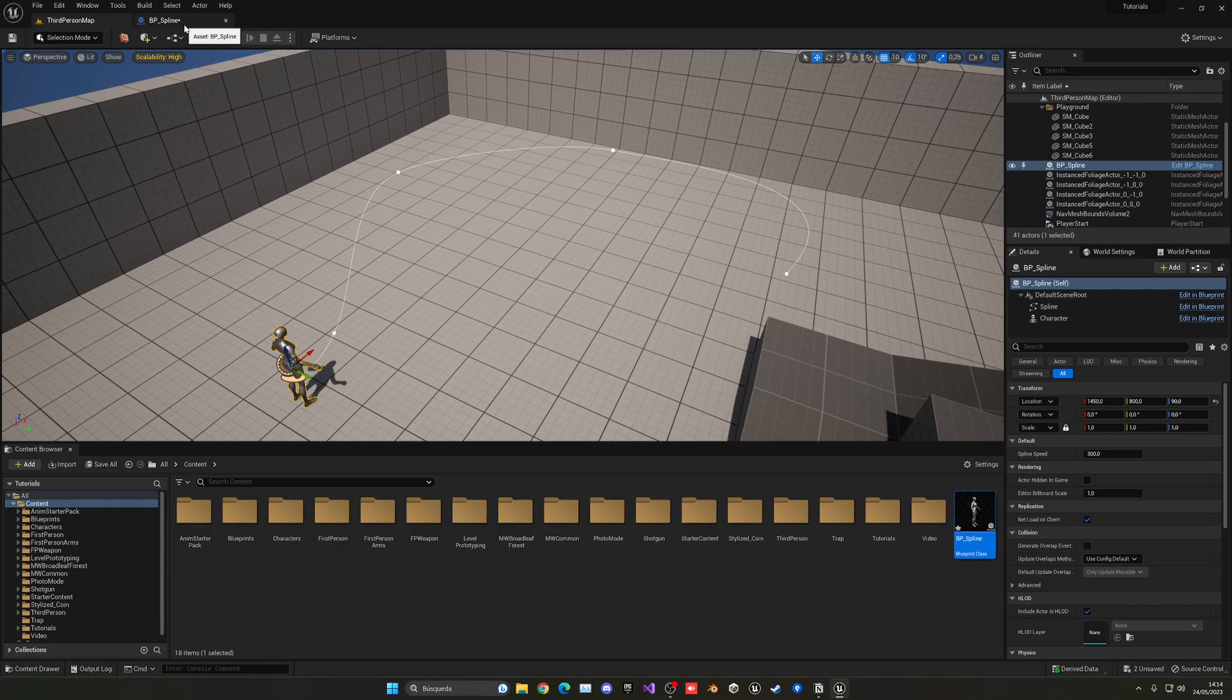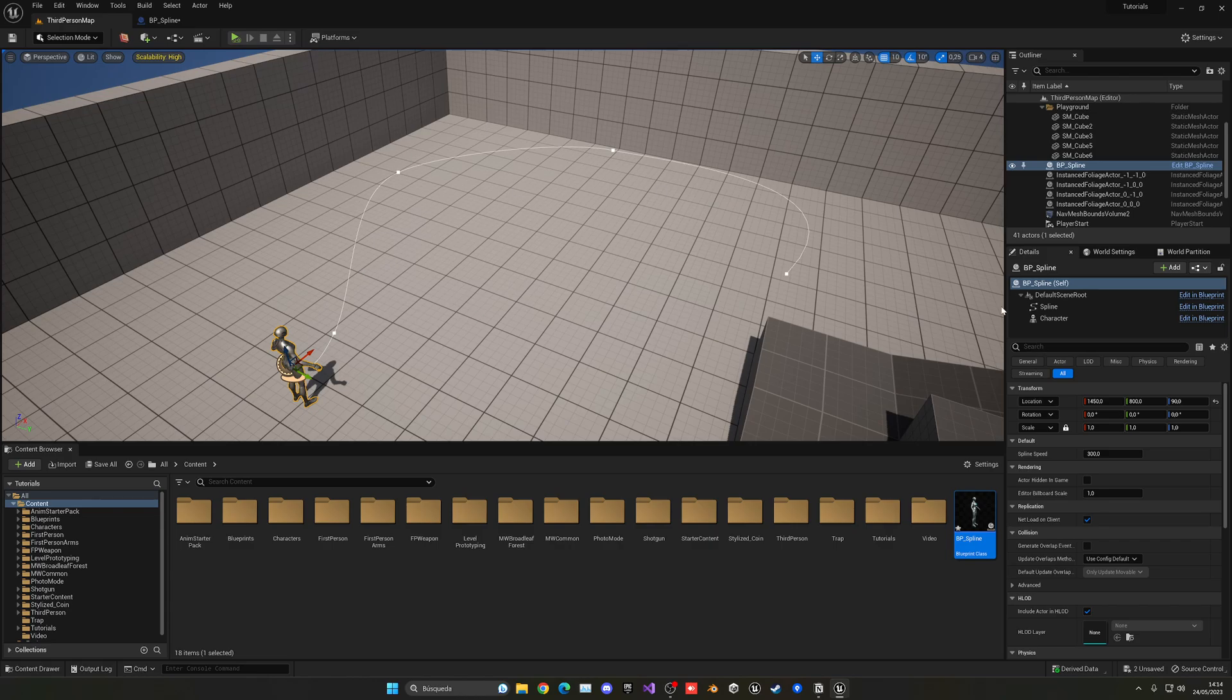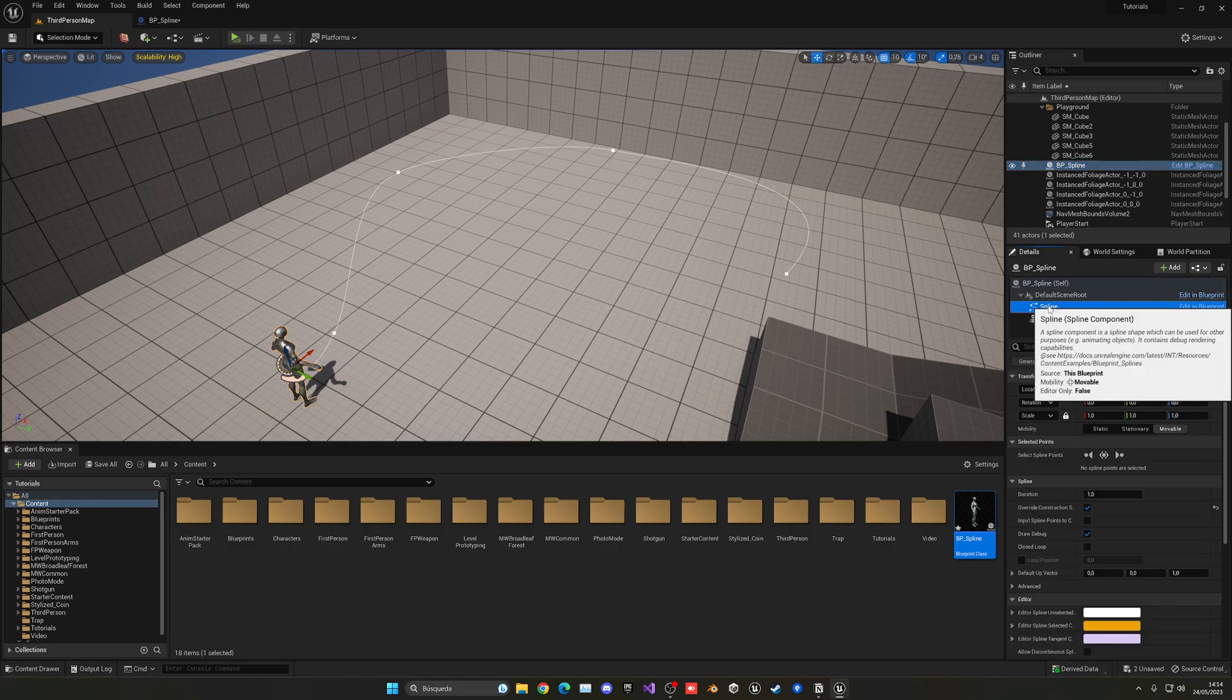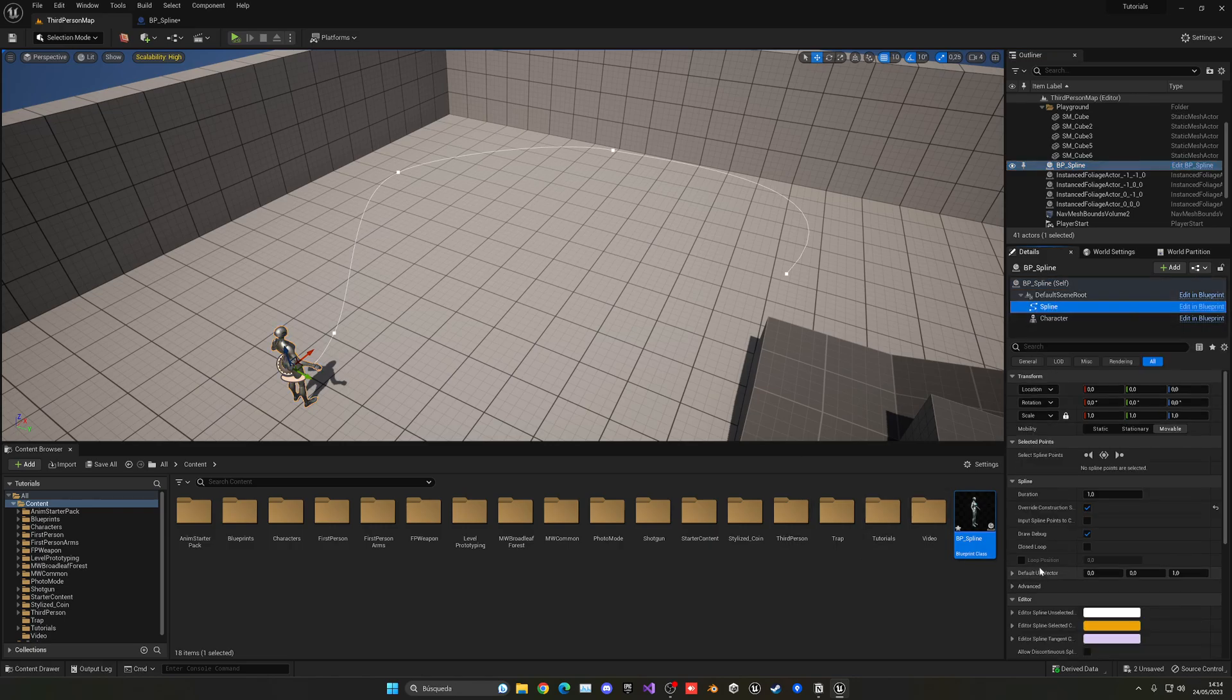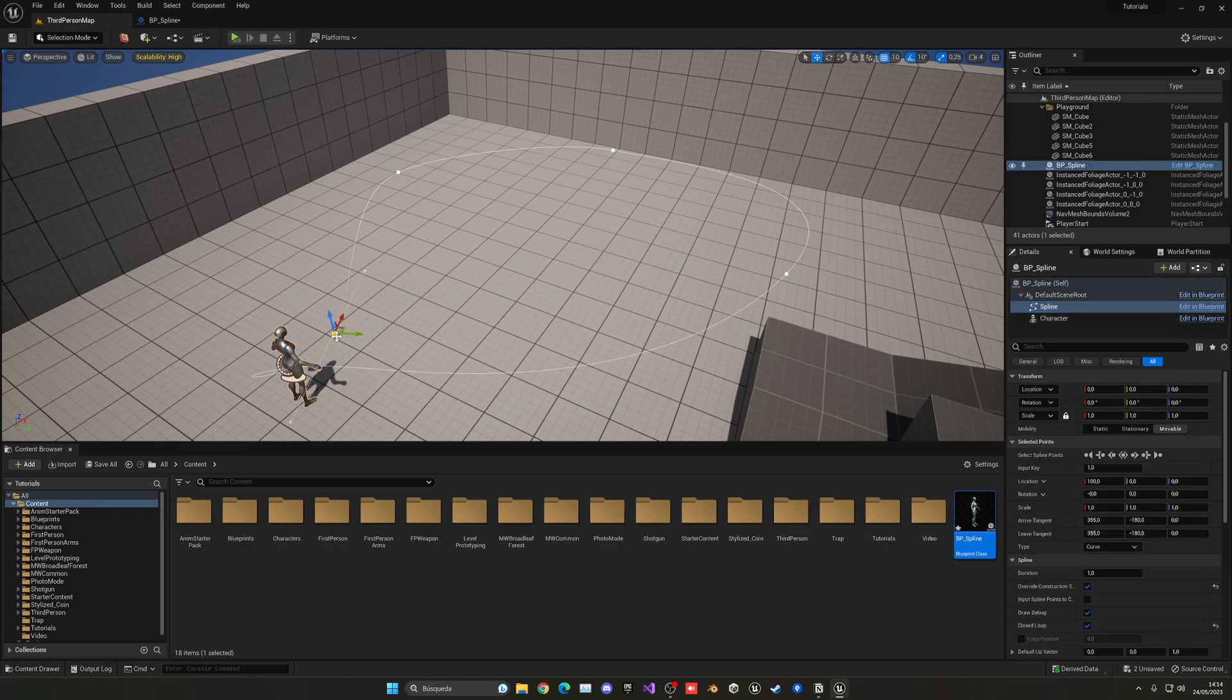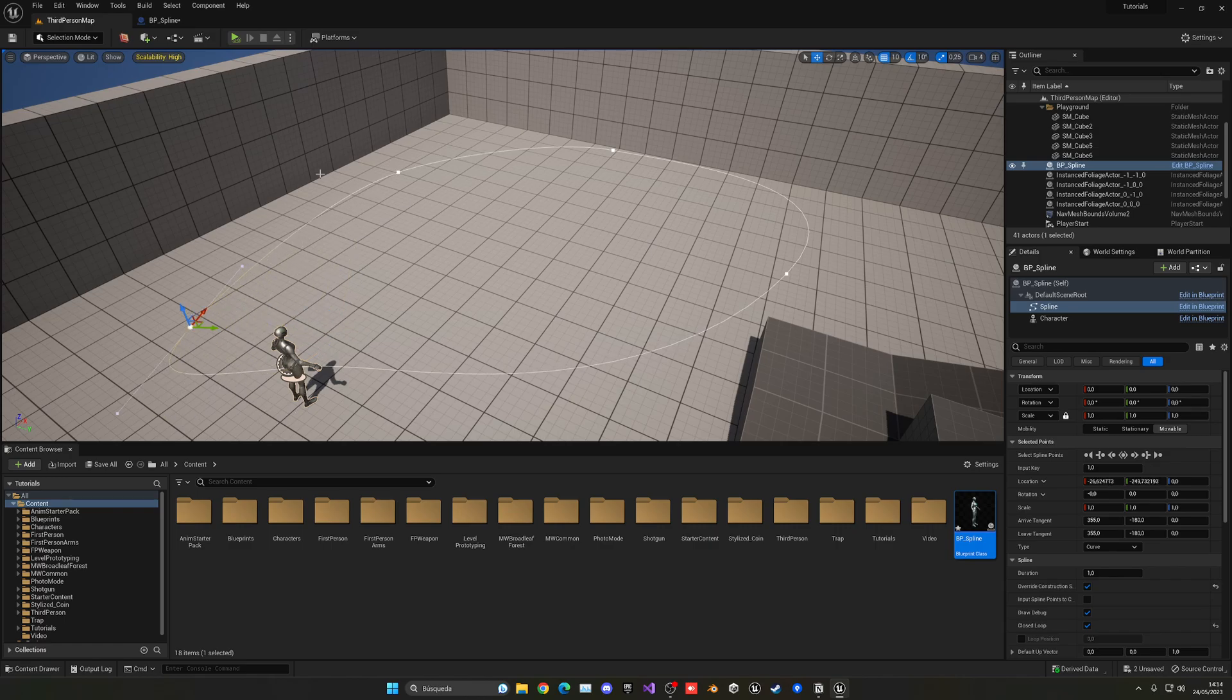Now let's add the functionality of completing the spline and also looping. So right now if I select my spline, I can go and select the spline component and mark closed loop. This will go ahead and just complete the loop as you can see, so it can go ahead and repeat.